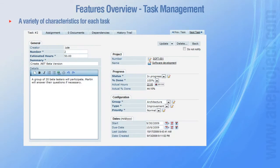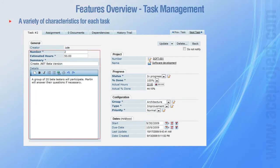Managing many tasks can become laborious if project managers are not equipped with the right tools. This is why in ACE Project, a task can be identified with a task number, the number of estimated hours to completion, a summary, and details.